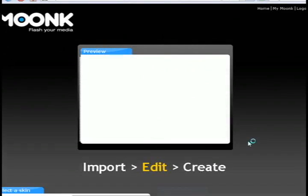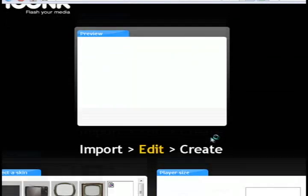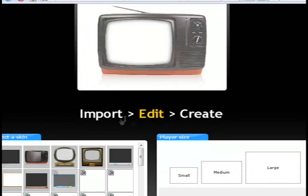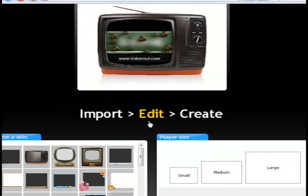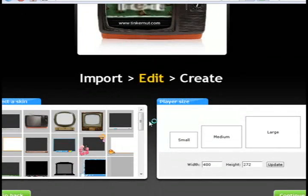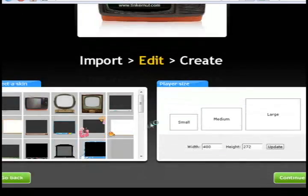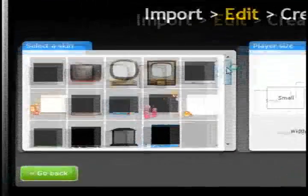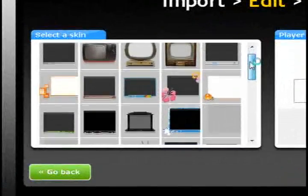And the next step would be to choose the video player. And they've got a bunch of different video players that you can choose from down here.